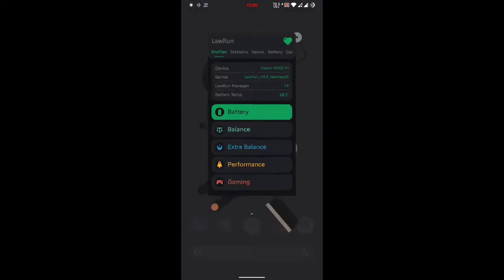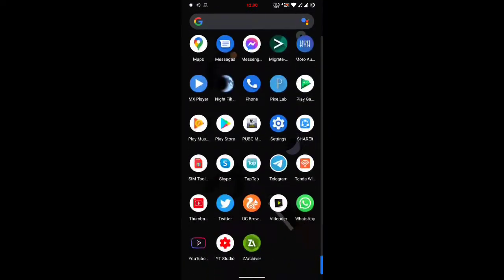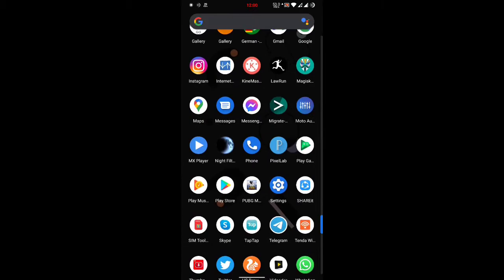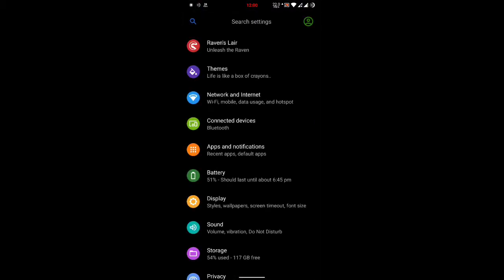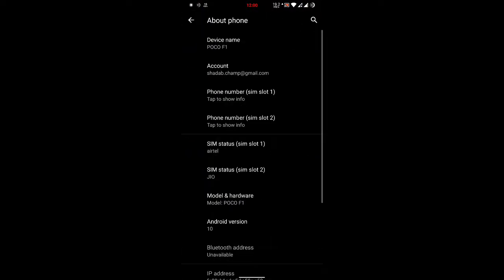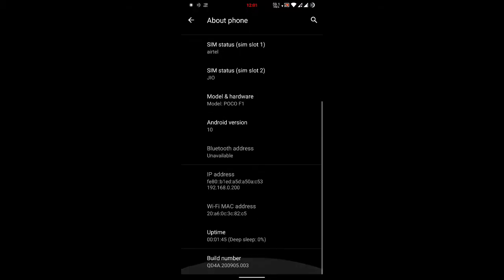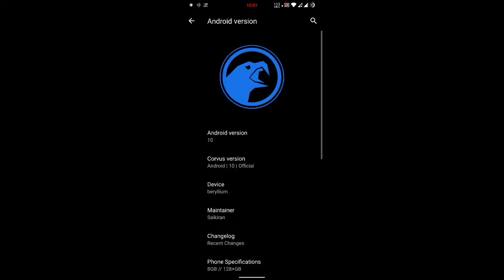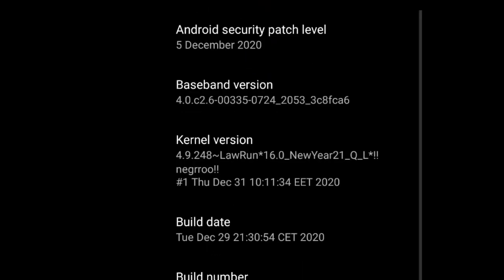I have installed the profile as well. Now I am going to show you Lauren kernel installed in my system. About phone — Android version — here it is. I have successfully installed Lauren 16.0 on my Poco F1.